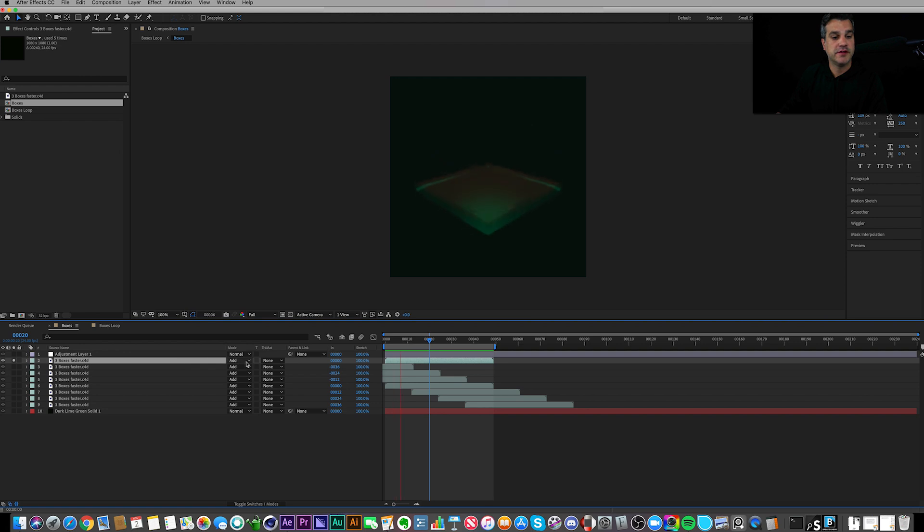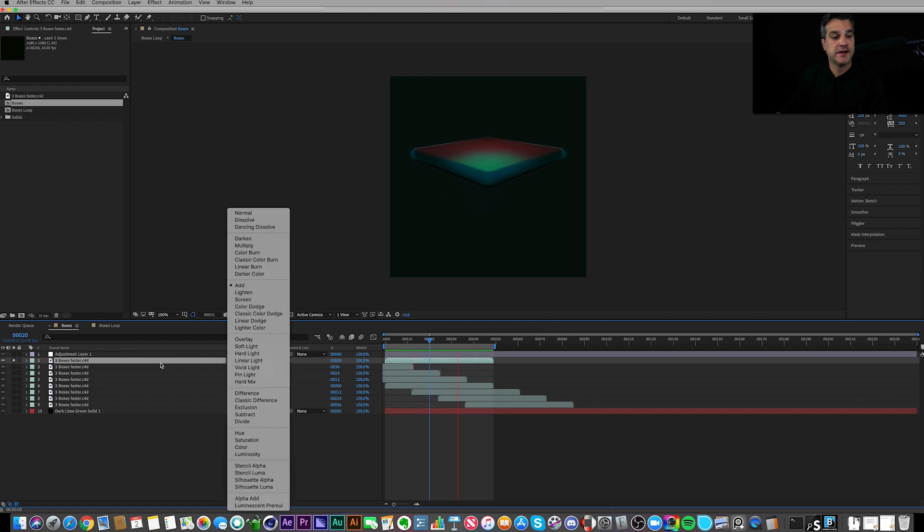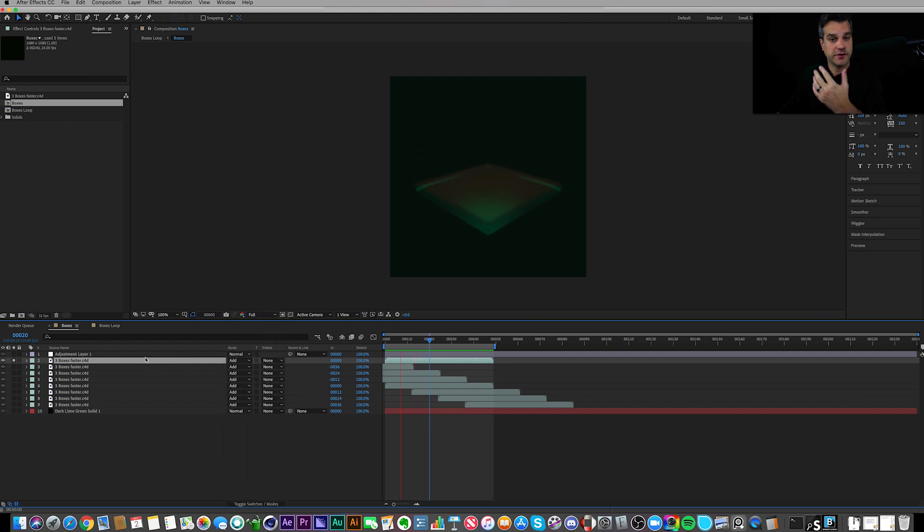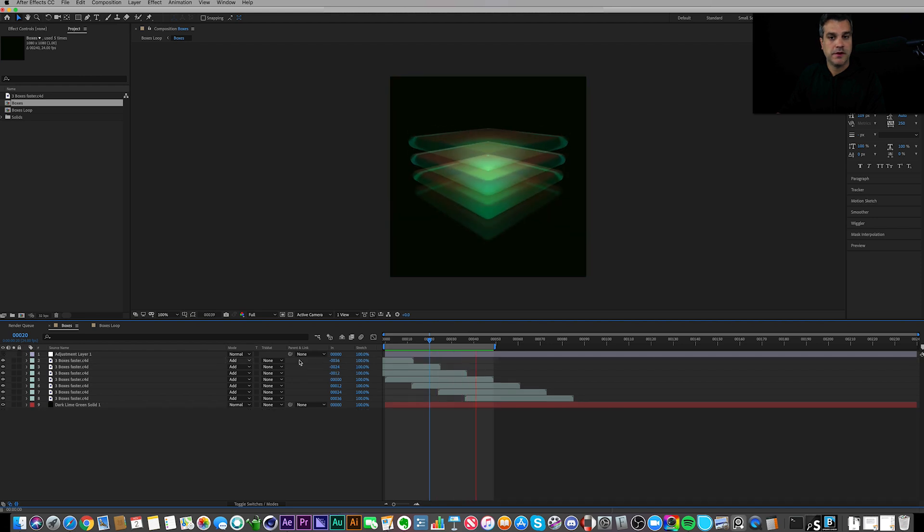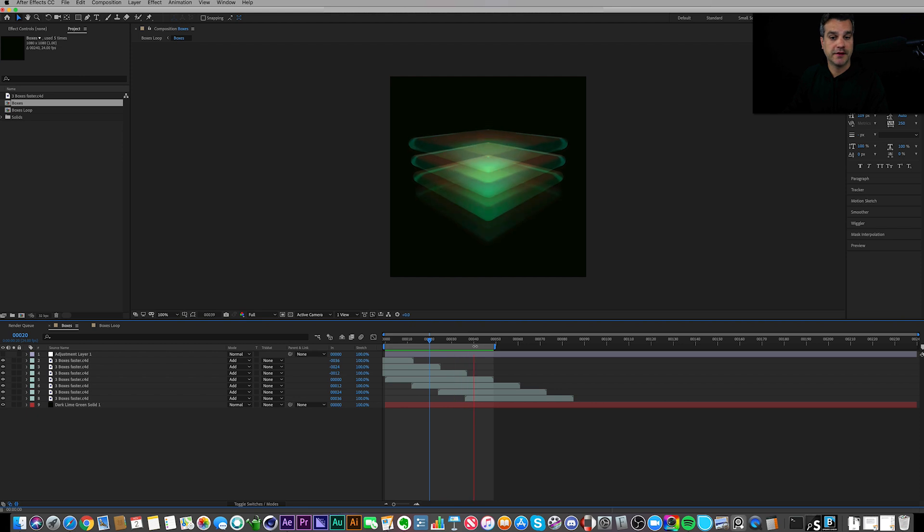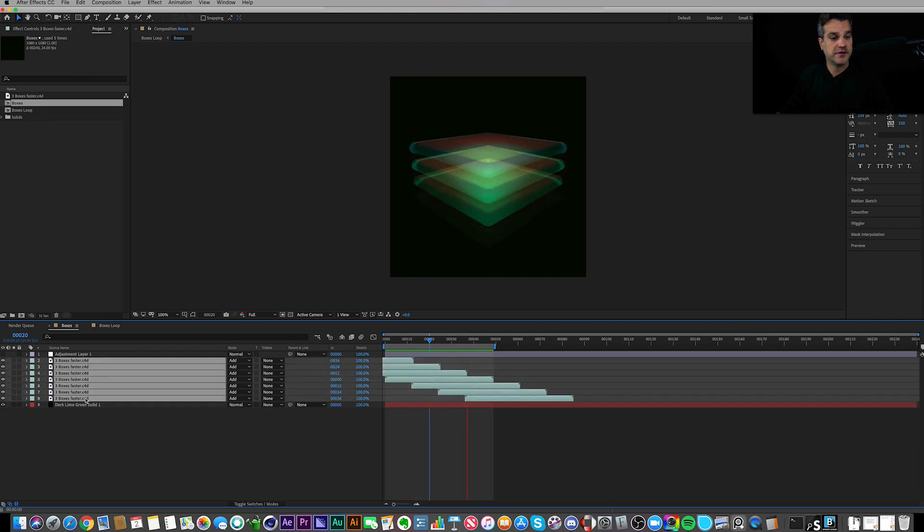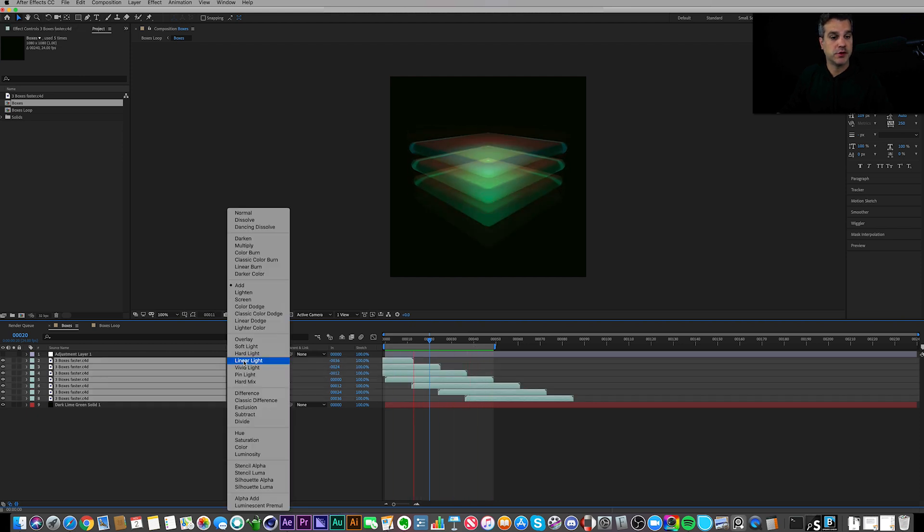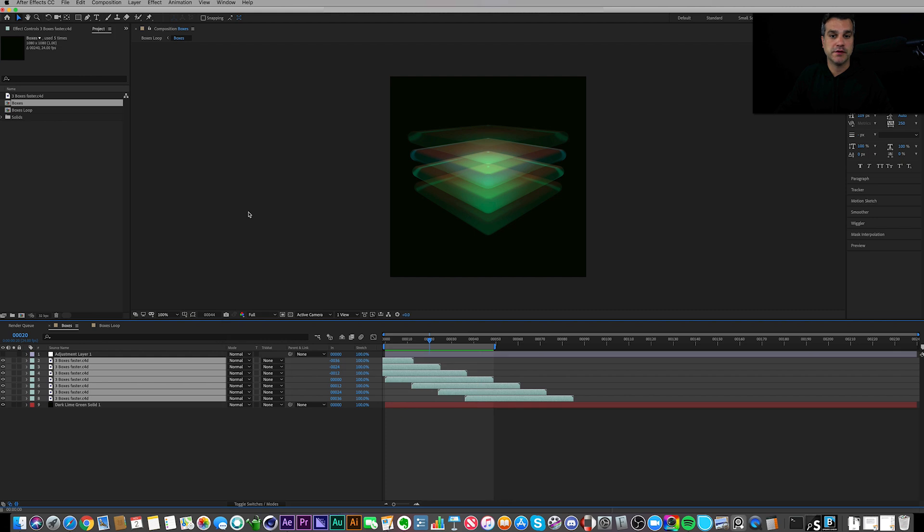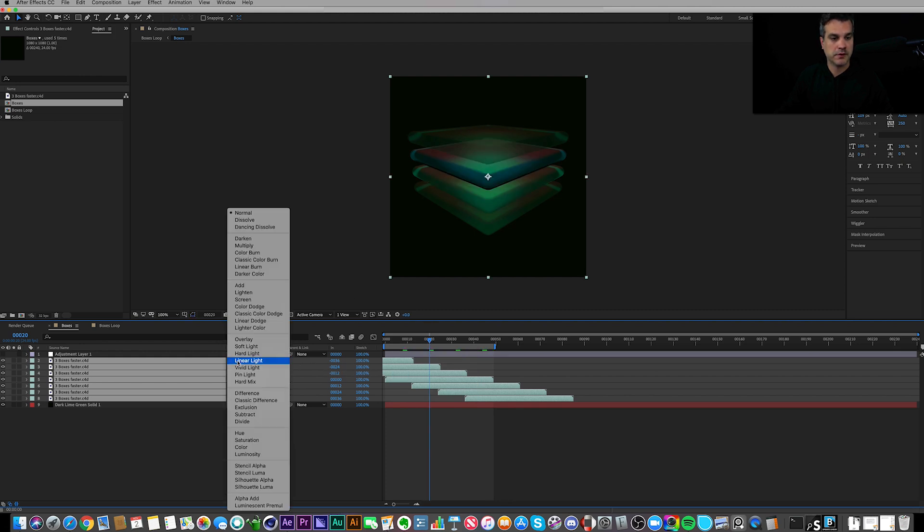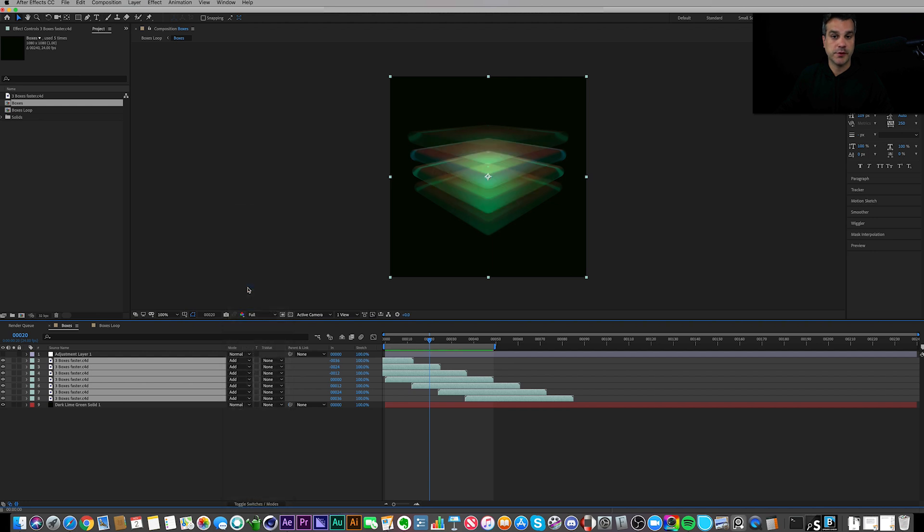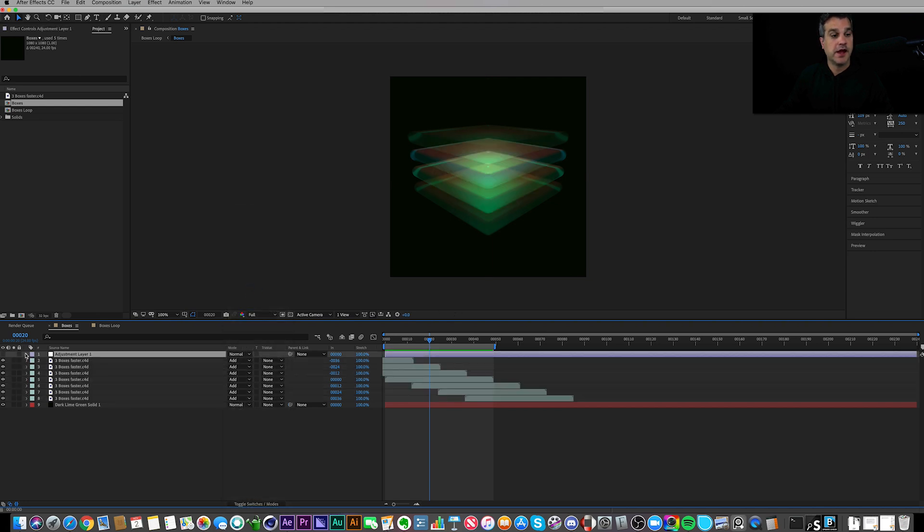And then I went in and I changed it to Add so that there was some transparency. Then I looped these so that they're every 12 frames, and that's what it looks like here. If I change these back to Normal, it's not quite as interesting. There's the Normal mode. Not as cool, but with Add, much more interesting.